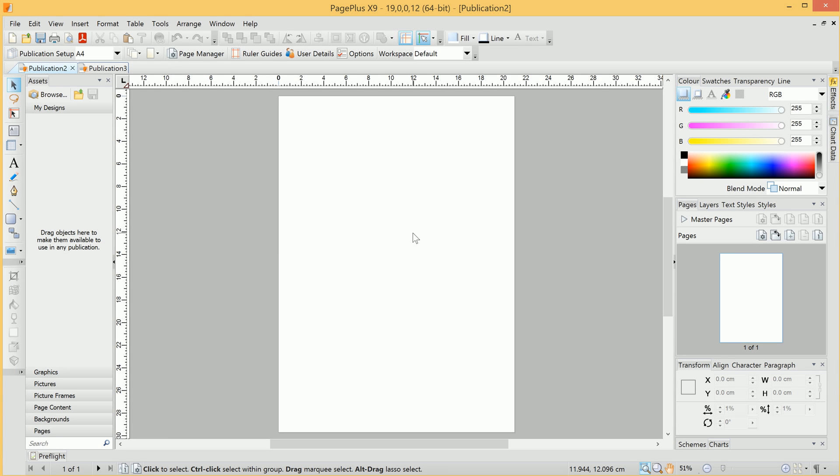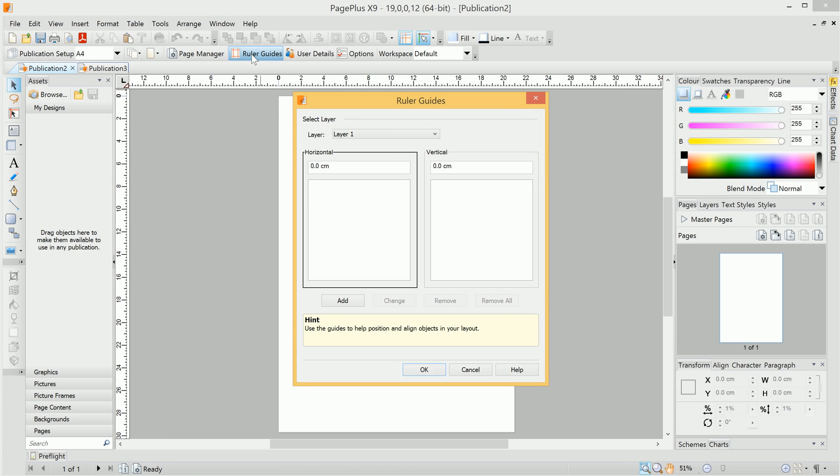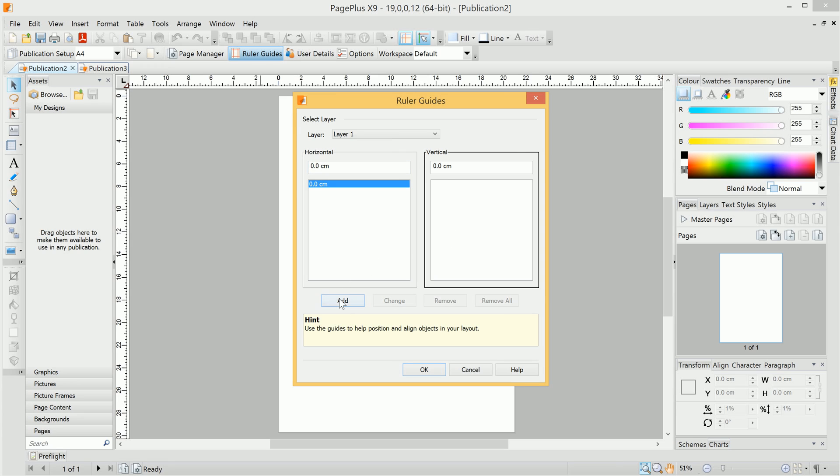Welcome to PagePlus. In this video, we're going to take a quick look at the Guide tool. For example, on a new blank publication, we'll go up to Ruler Guides here, and in the Ruler Guides dialog, we'll add one horizontal and one vertical guide.